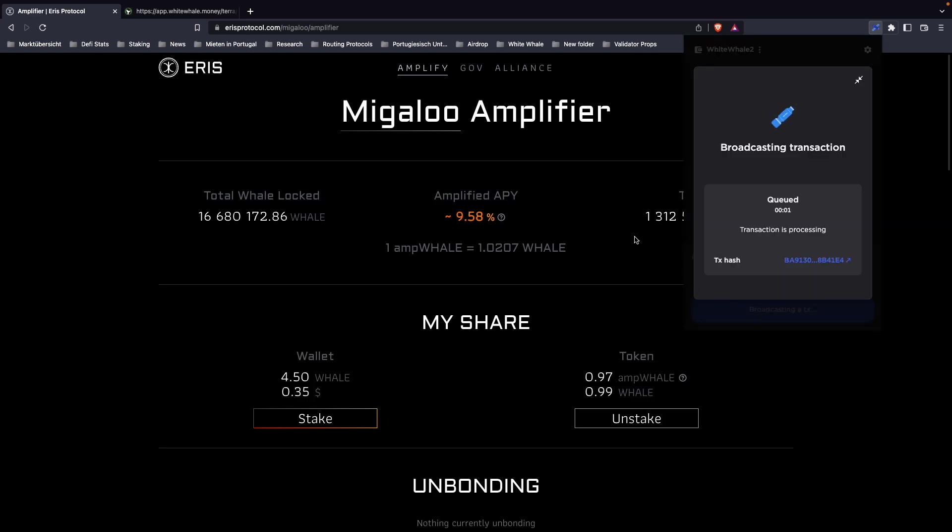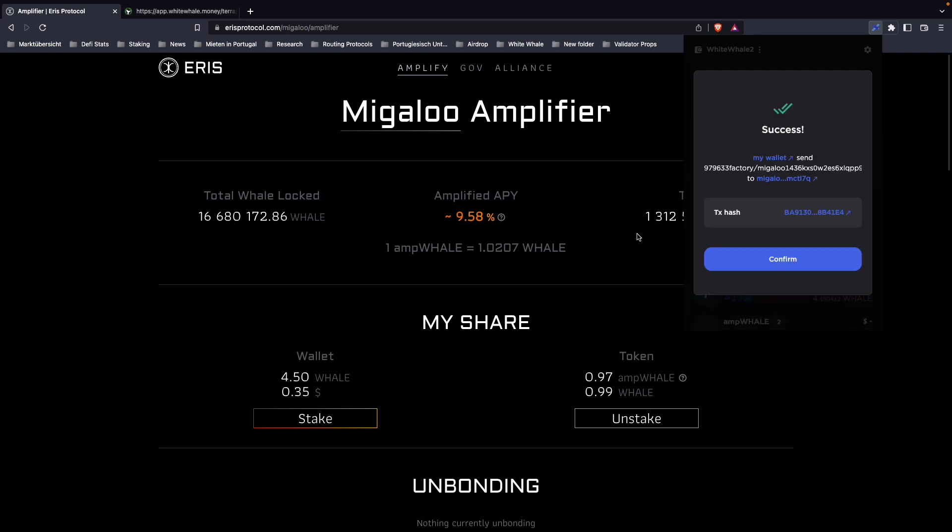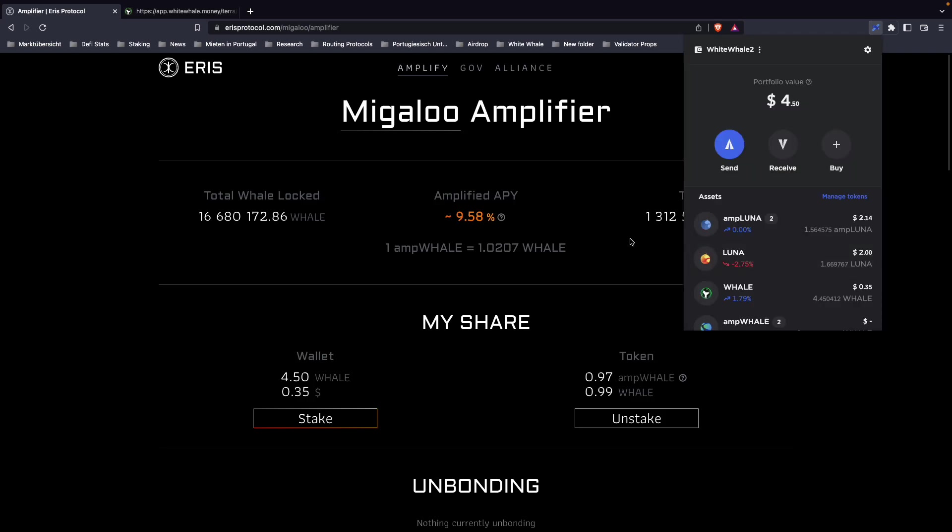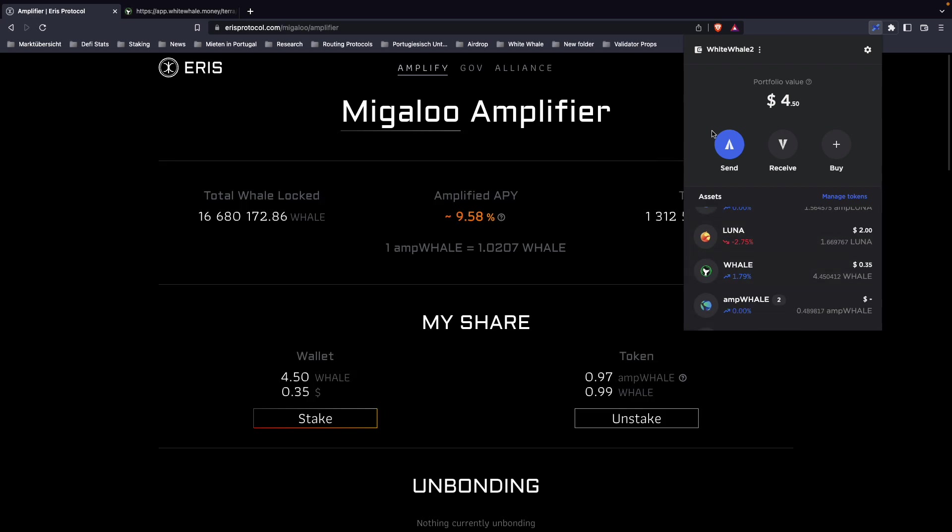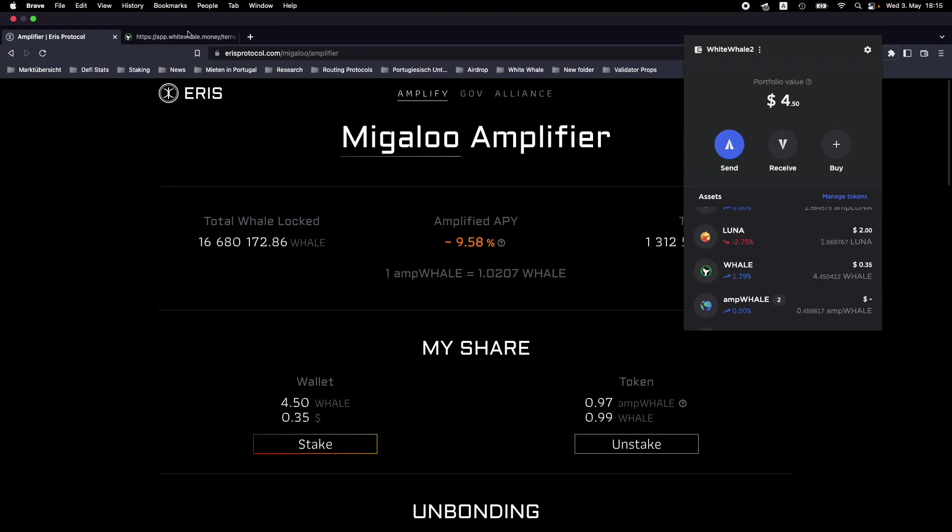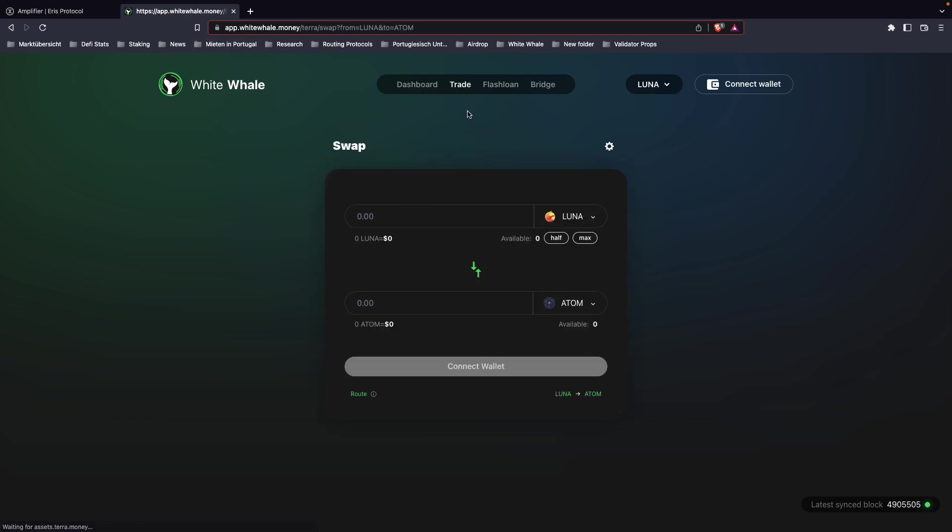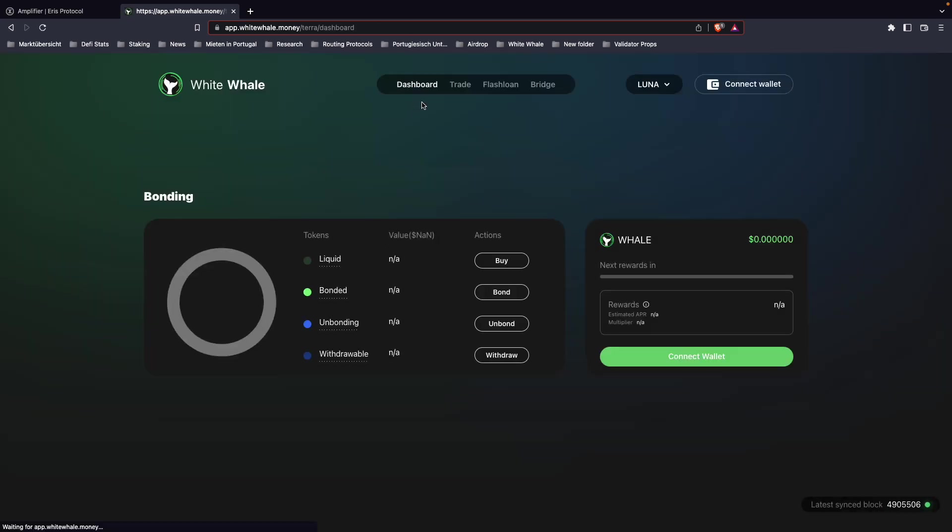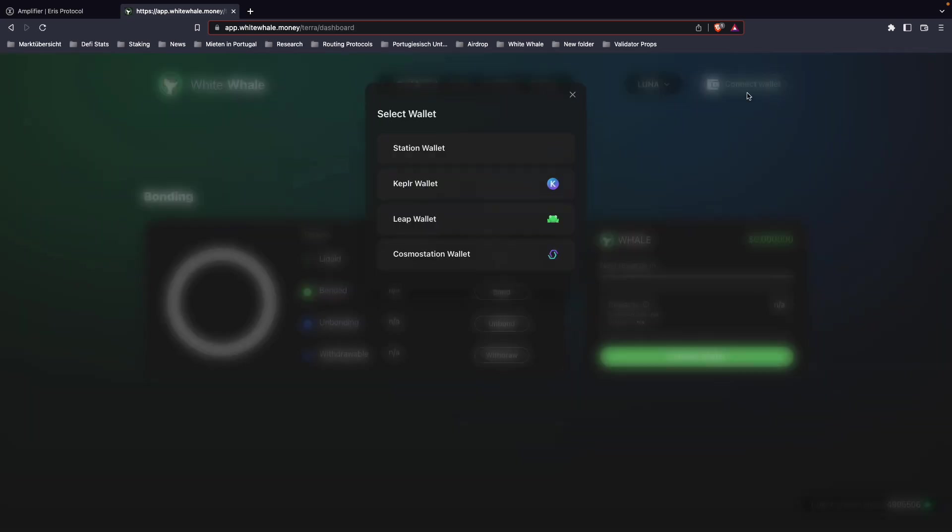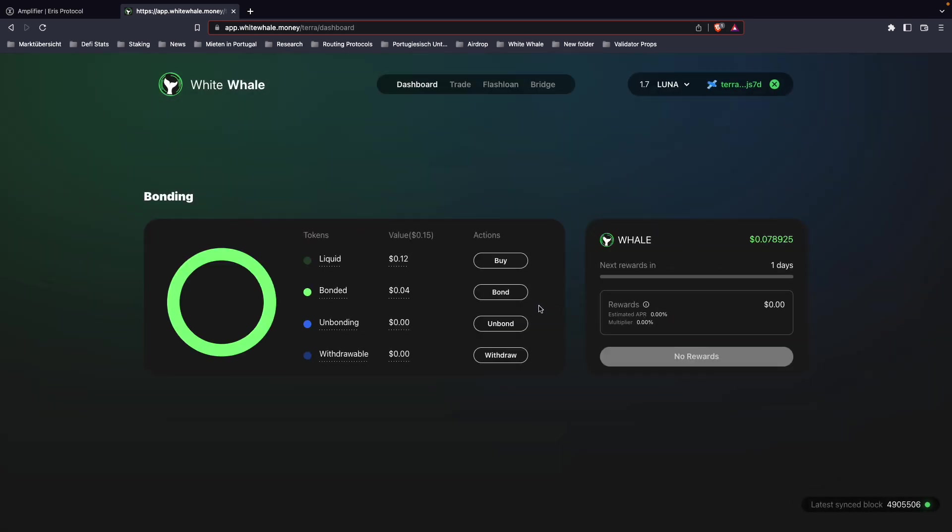And now we're sending it over to the Terra chain. Alright, once that is done, you can go to the dashboard at app.whitewhale.money, which is our application. It will take you by default to the swaps page, but we're going to go to the dashboard and connect our wallet.